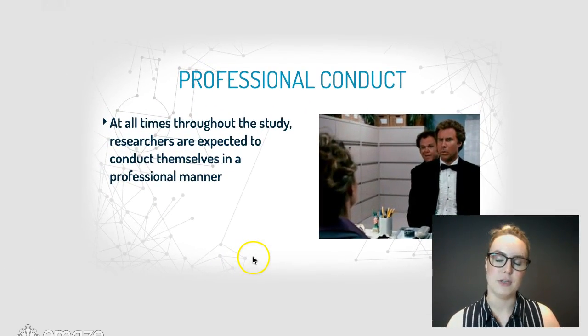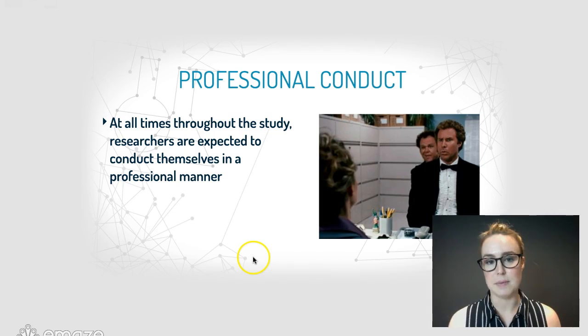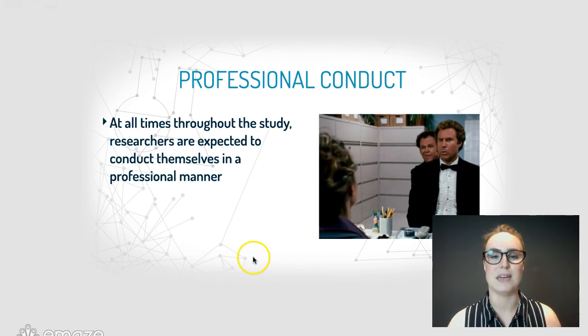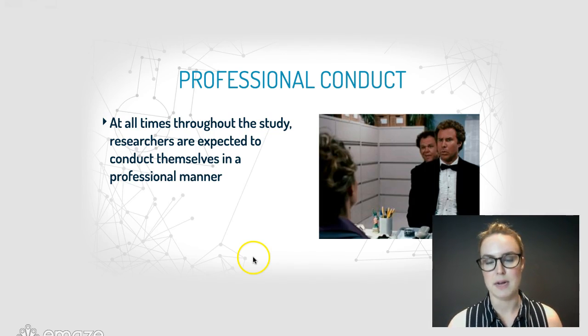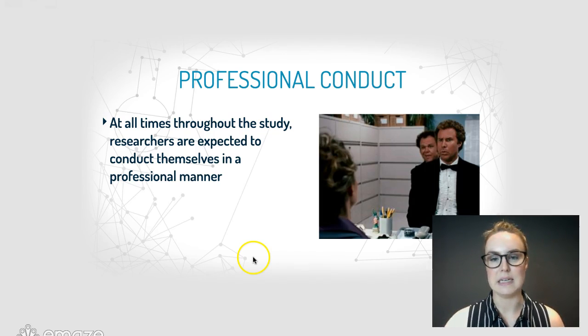Professional conduct is a bit of a blanket statement for researchers: they need to conduct themselves professionally. There are lots of different things that could encompass, and we will talk about those in class.